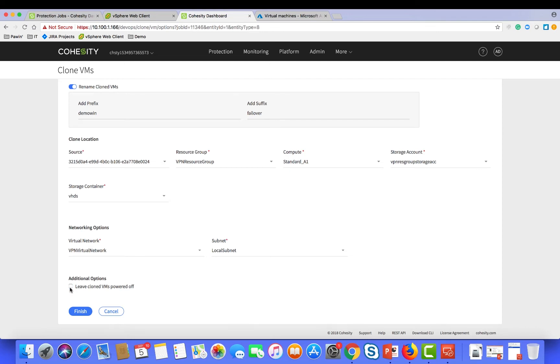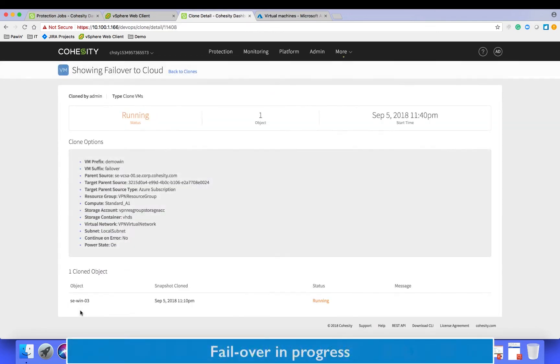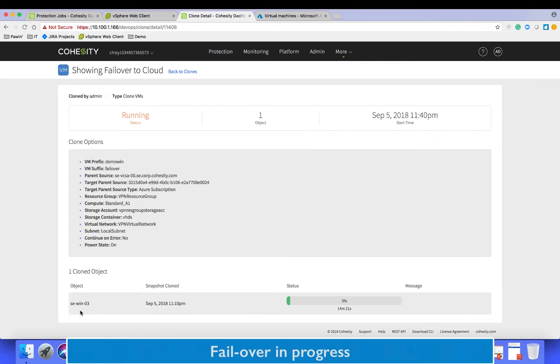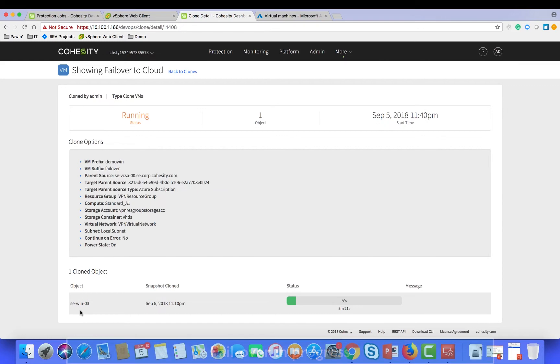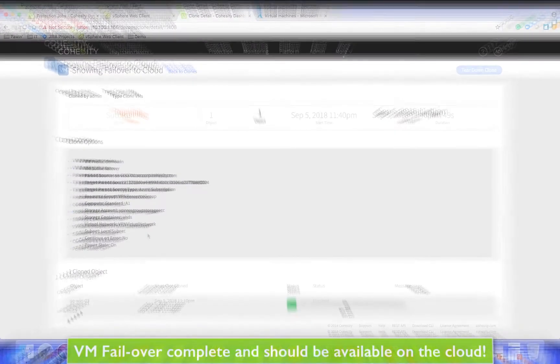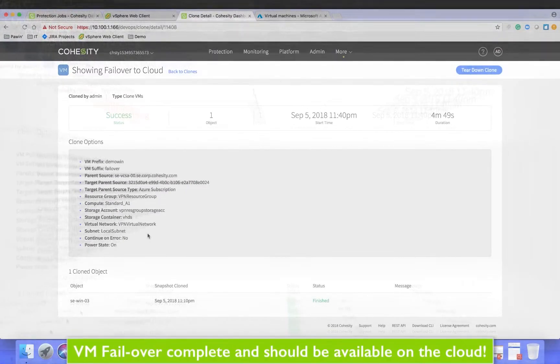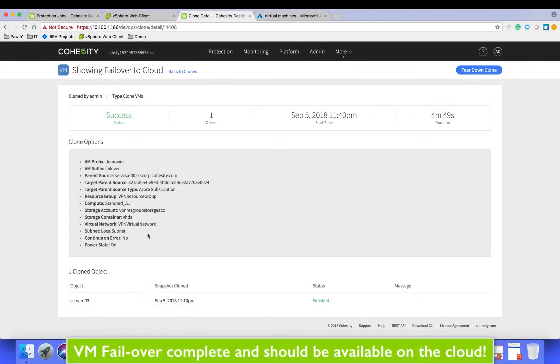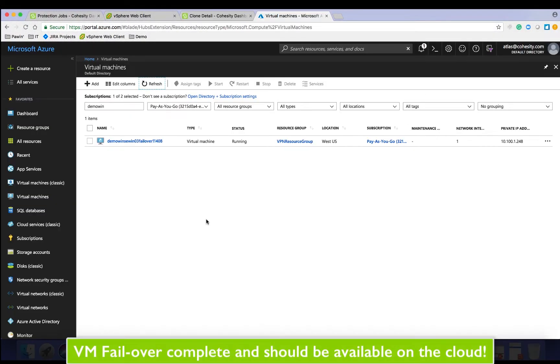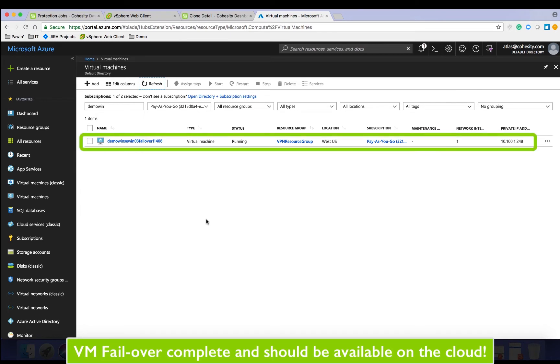Once you click finish, the VM is seamlessly converted from the hypervisor VM format to the cloud specific format in a matter of minutes. Once the process is successful, you can connect to the VM via remote desktop, which we will do now.